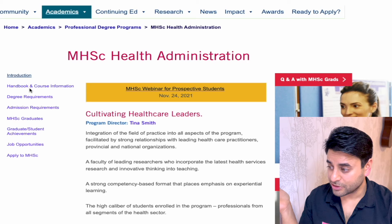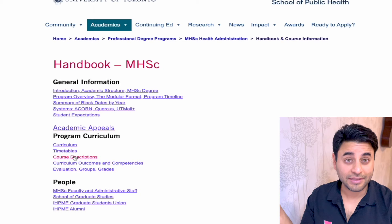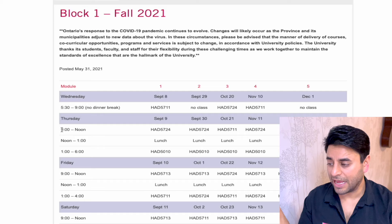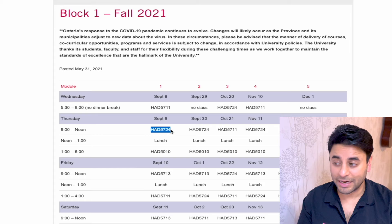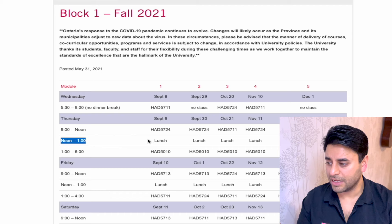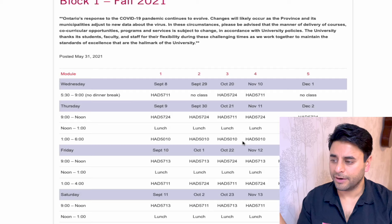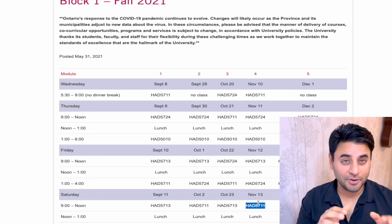On the left side I see introduction, then handbook and course information — this gives details about the curriculum and timetable. It's great that everything is transparent on the website. You can literally see what to expect: September 9th, lecture from 9am till noon for course HAD 5724, then noon is lunch, then 1 to 6pm is another session. They've laid out their schedule in simple steps so you can quickly assess how your fall would look.